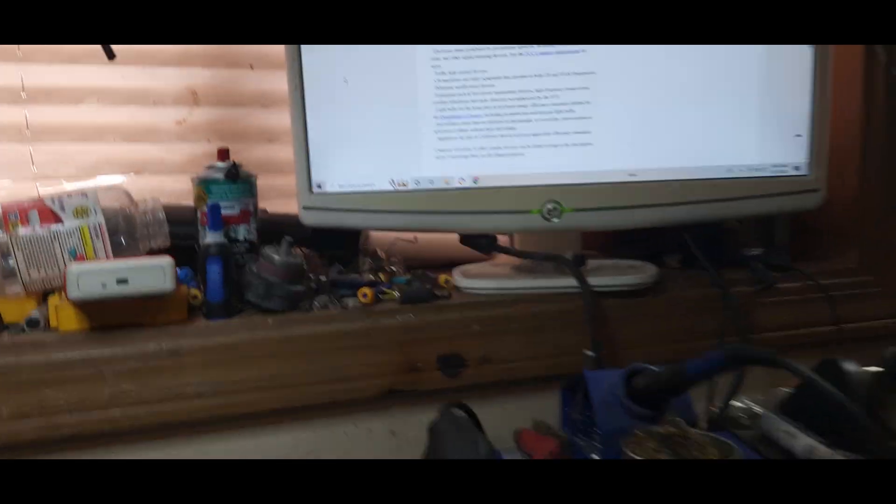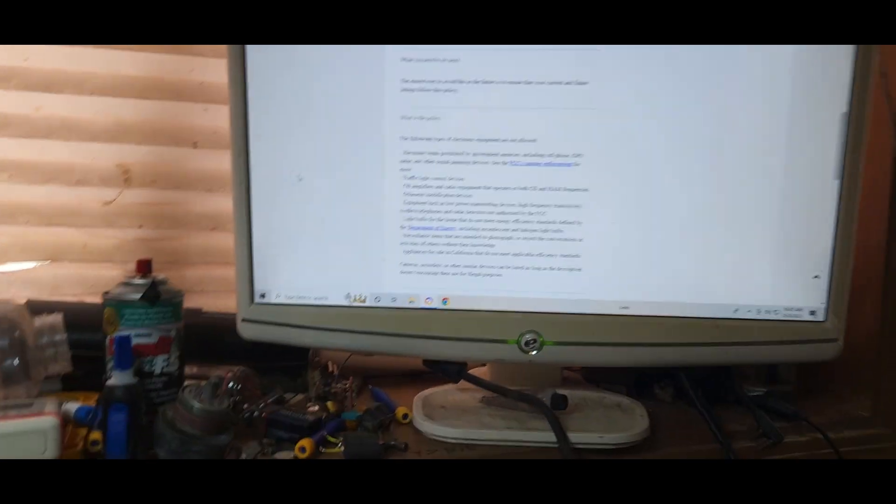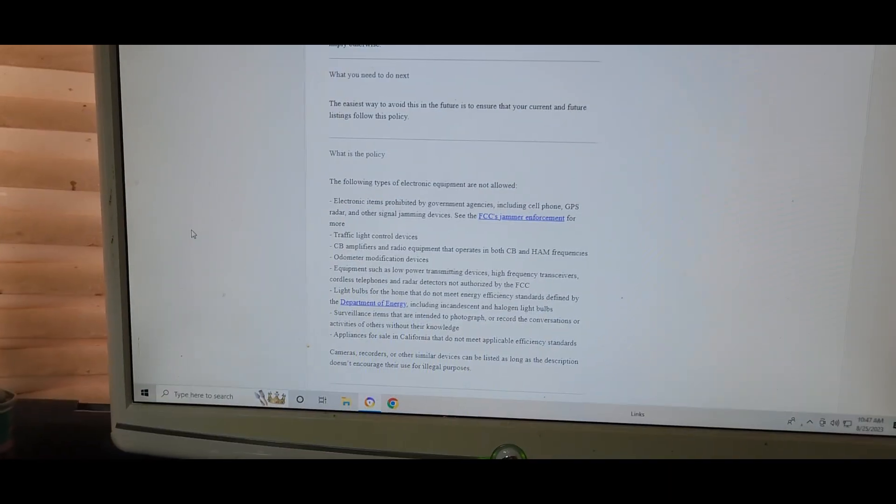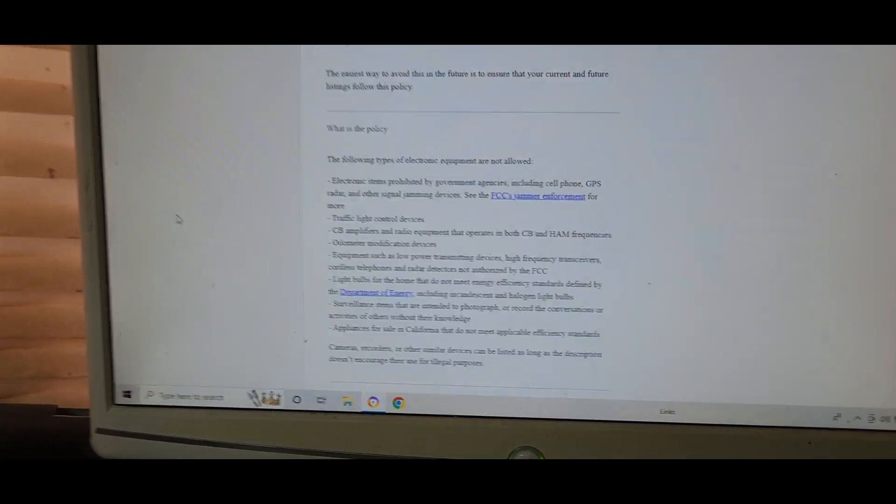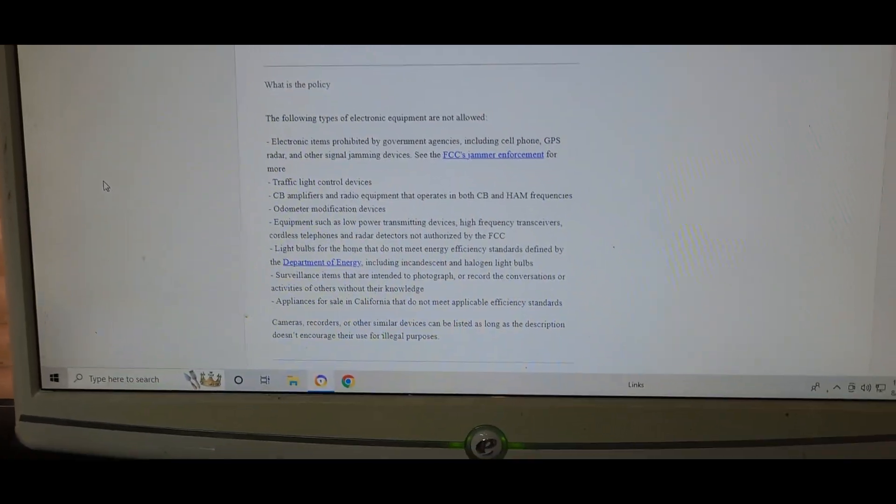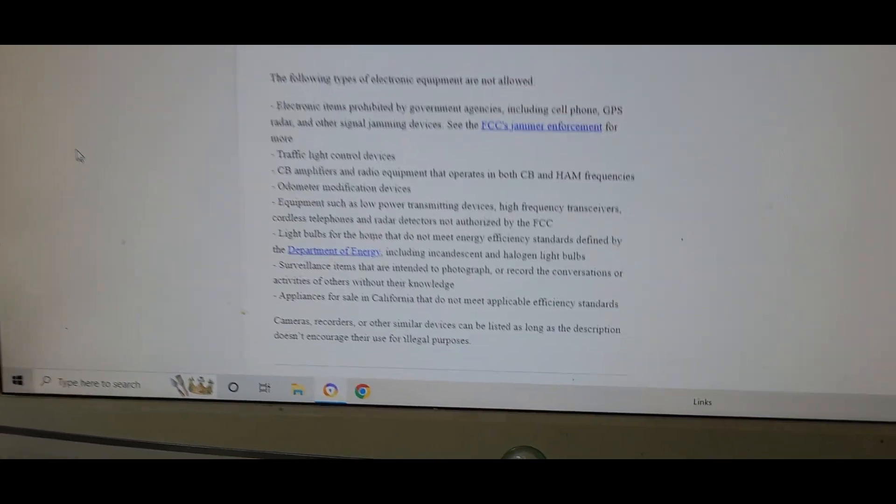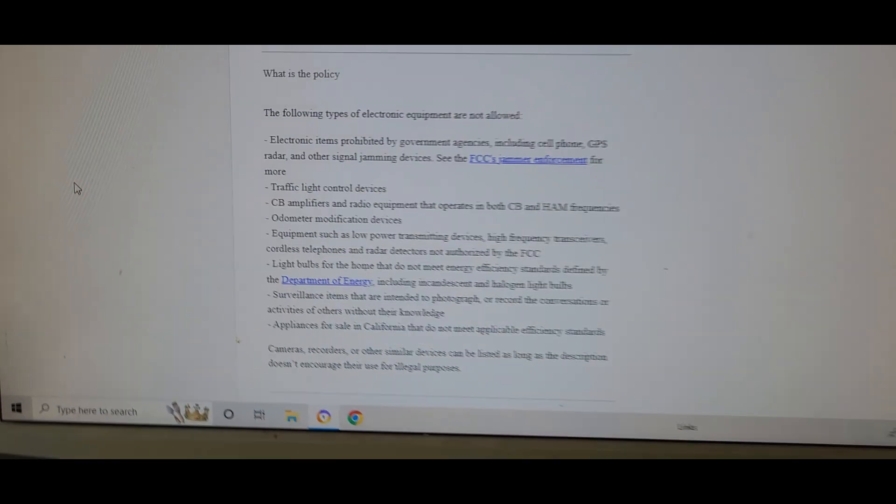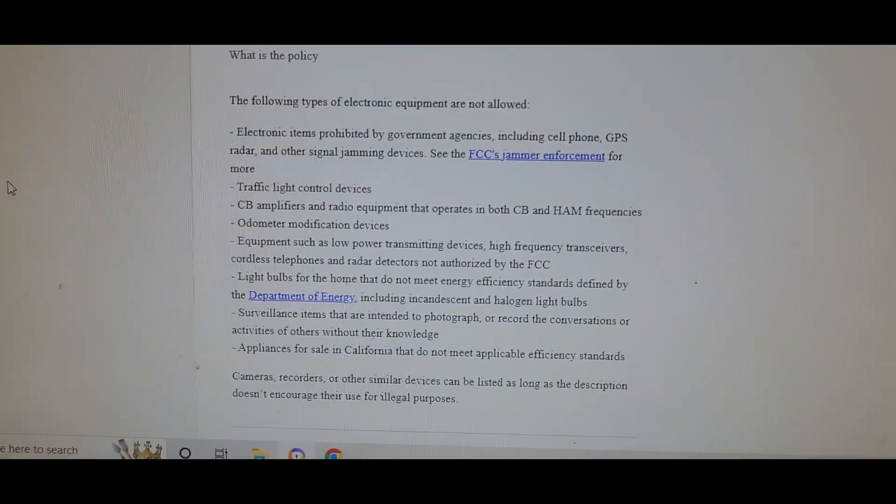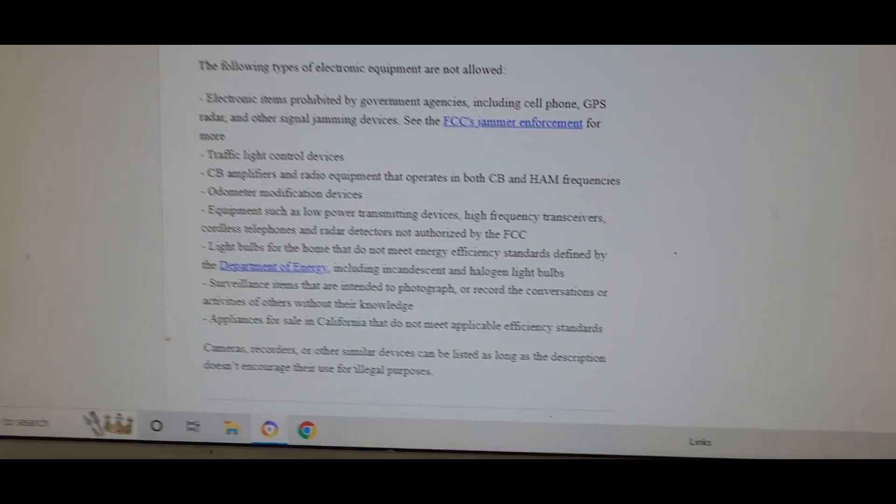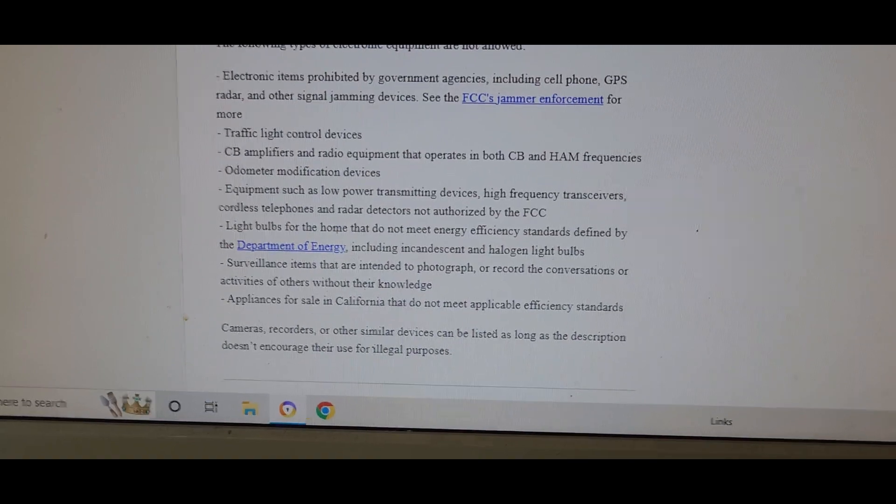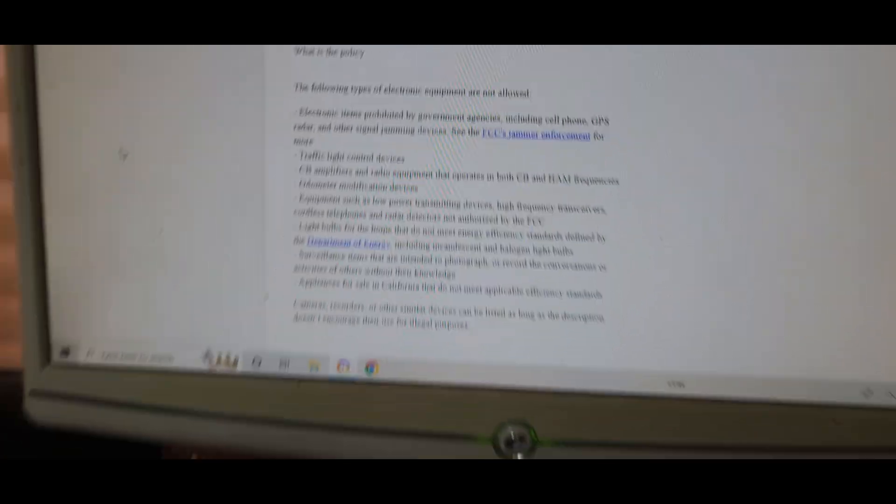Okay, ladies and germs, boys and girls, this is, I don't know, you can say I'm bitching or whatever you want to say. eBay recently decided to remove one of my posts, and here is their policy in their own words: CB amplifiers and radio equipment that operates in both CB and ham frequencies.